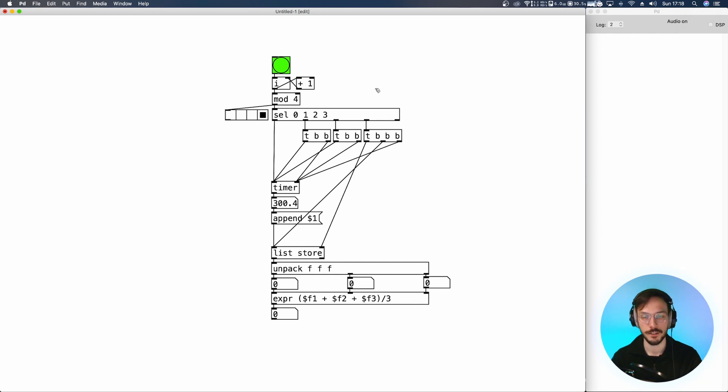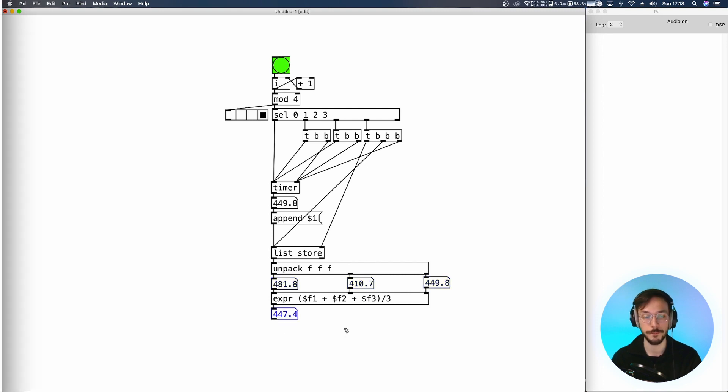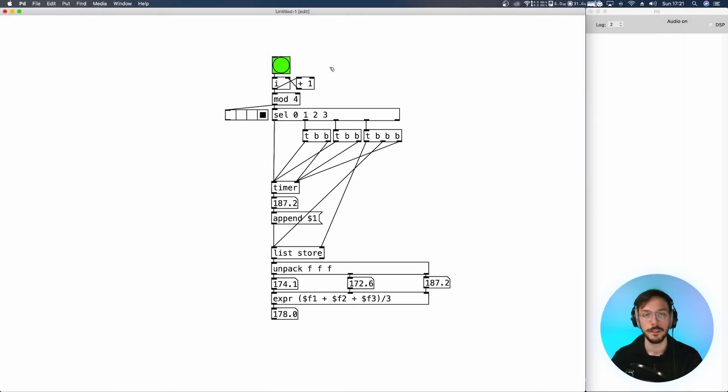Now we can test our system. So one, two, three, four, and here we can visualize the three numbers that our system measured and the following average value. Now we have an issue to fix: what if we trigger this tap tempo only twice or three times or just once?